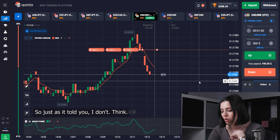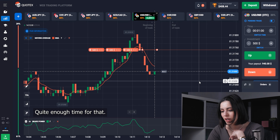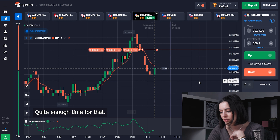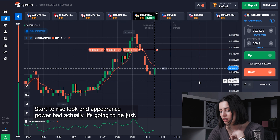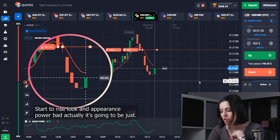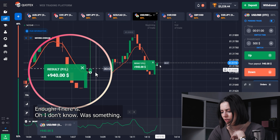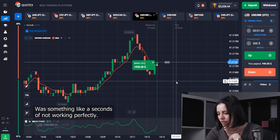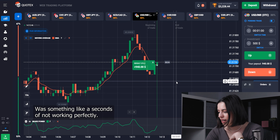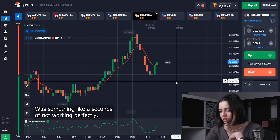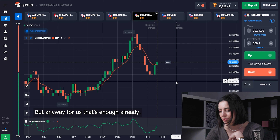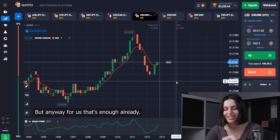Just as I told you, I don't think we have quite enough time. It may start to rise — look at the Bearish Power — but actually it's going to be just enough. There was something like a few seconds of not working perfectly, but anyway for us that's enough.